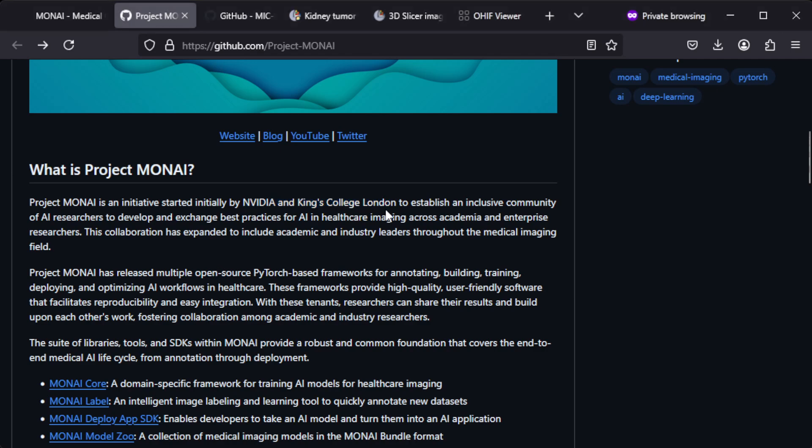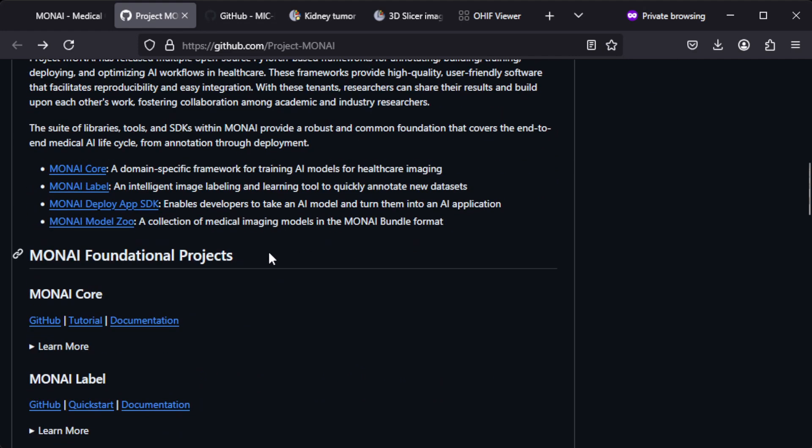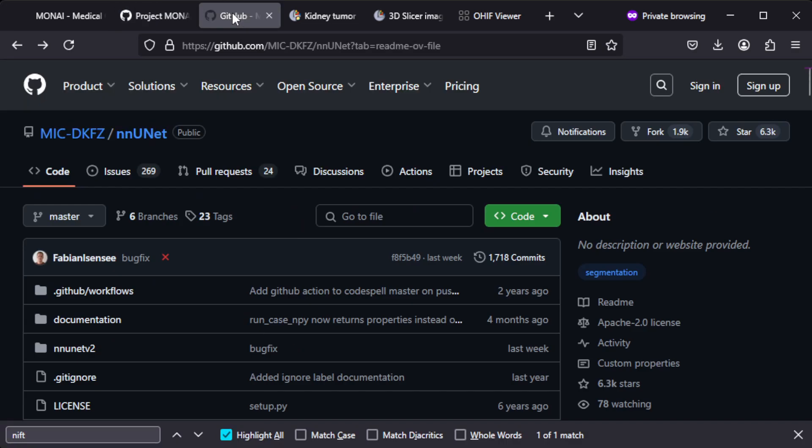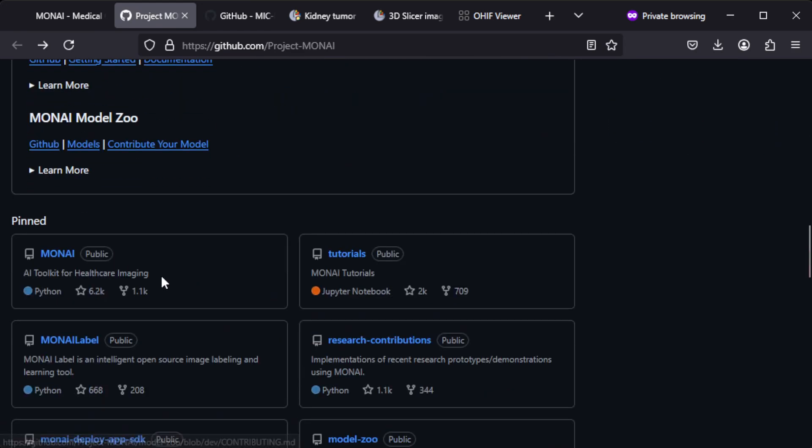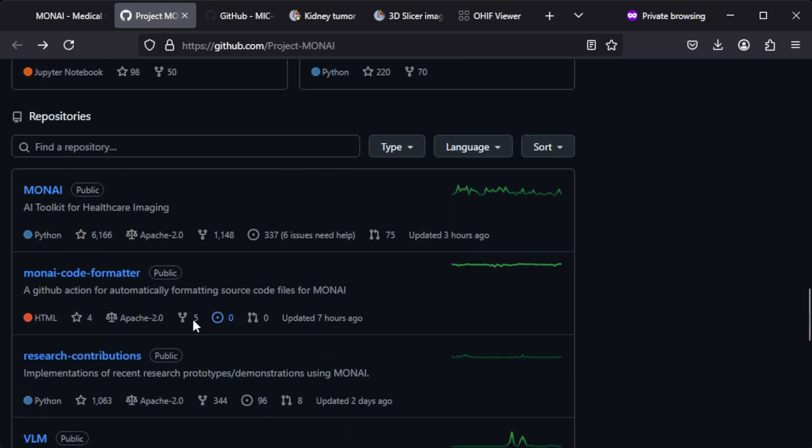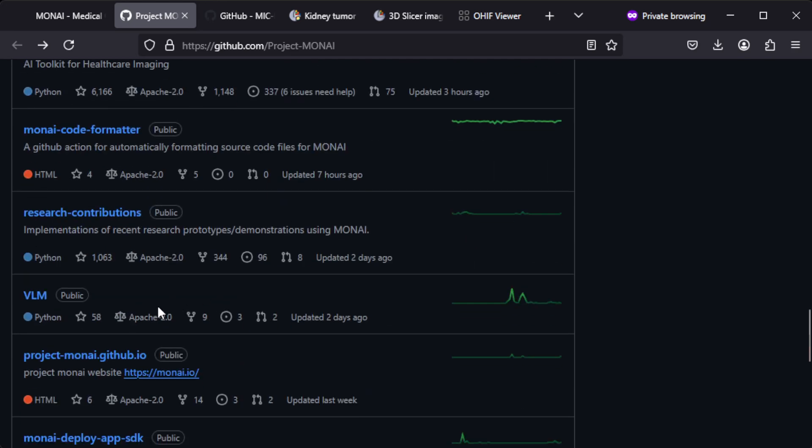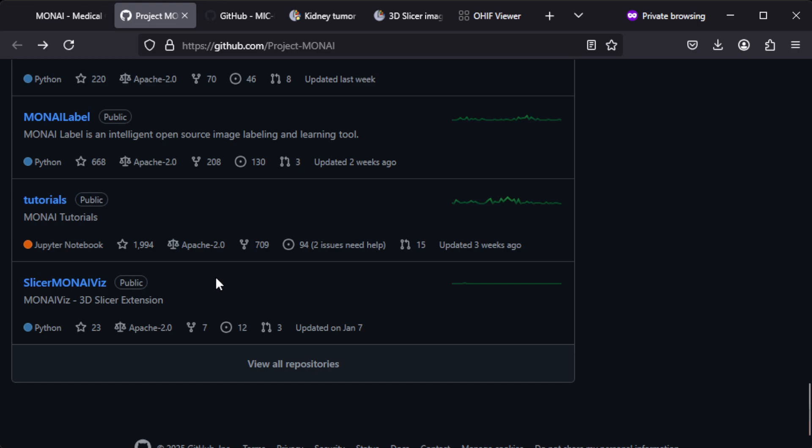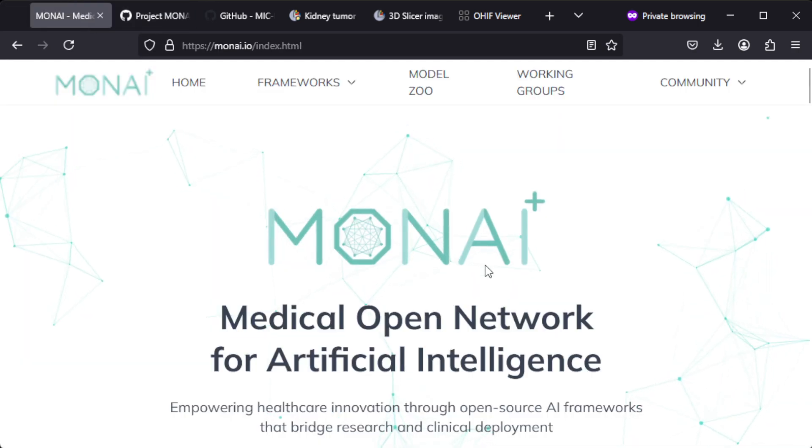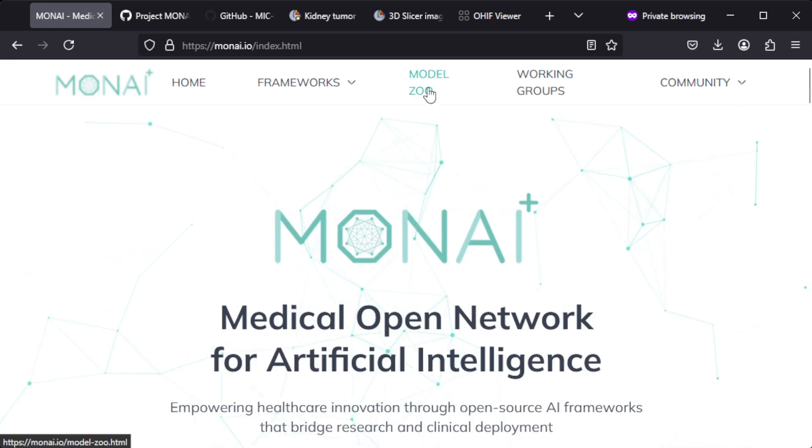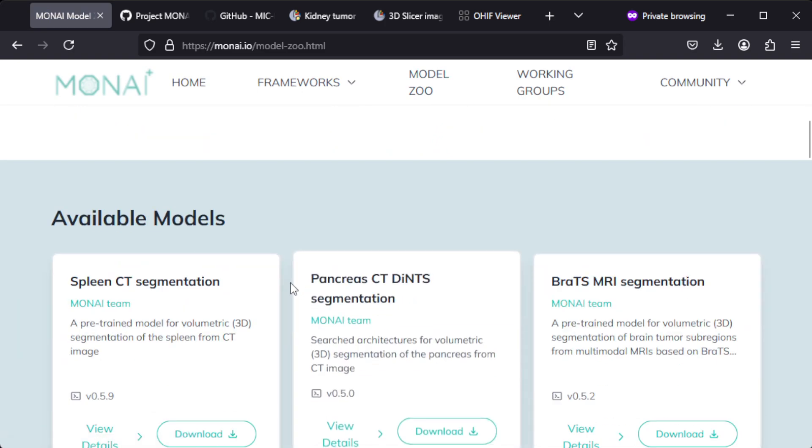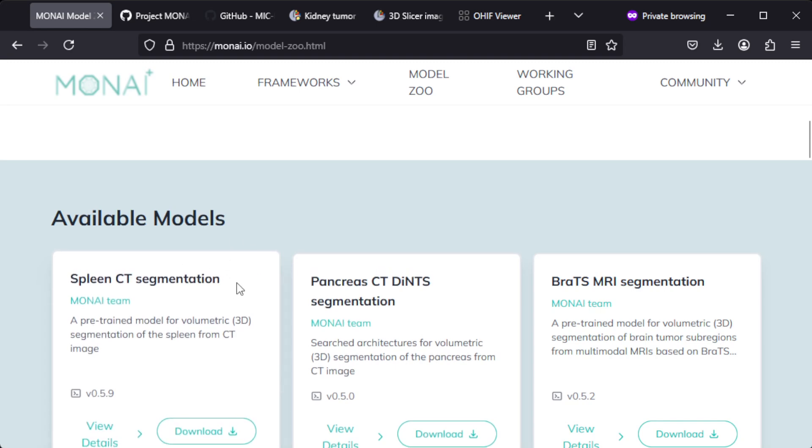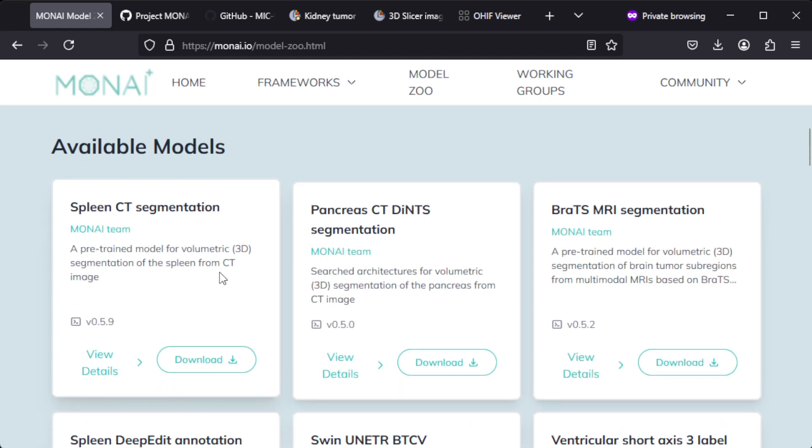If you check the projects under this repository here you'll find that there are multiple Apache 2.0 license projects in here. There's a lot to look into and you can actually get quite quickly started doing some implementations and things like that. If you go to the MONAI Model Zoo then you can find pre-trained models. There's one for spleen CT segmentation so you can download this and try it out.